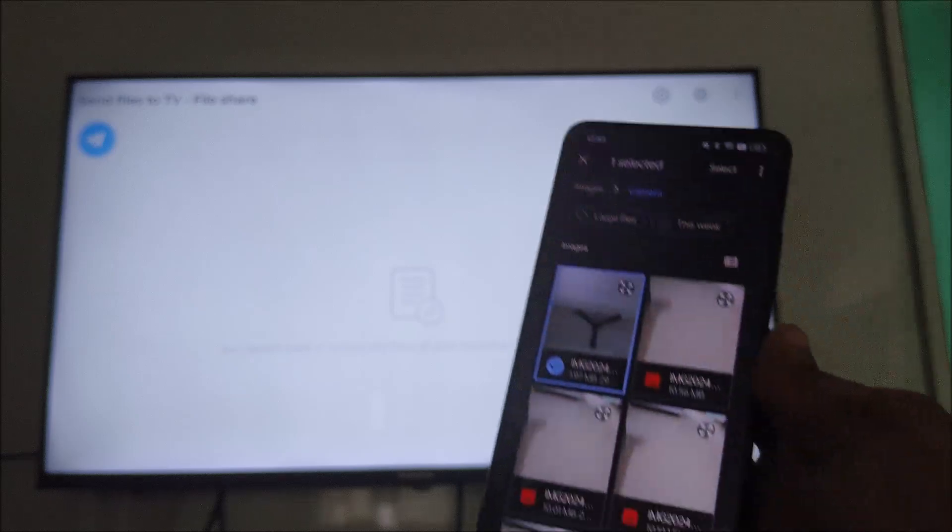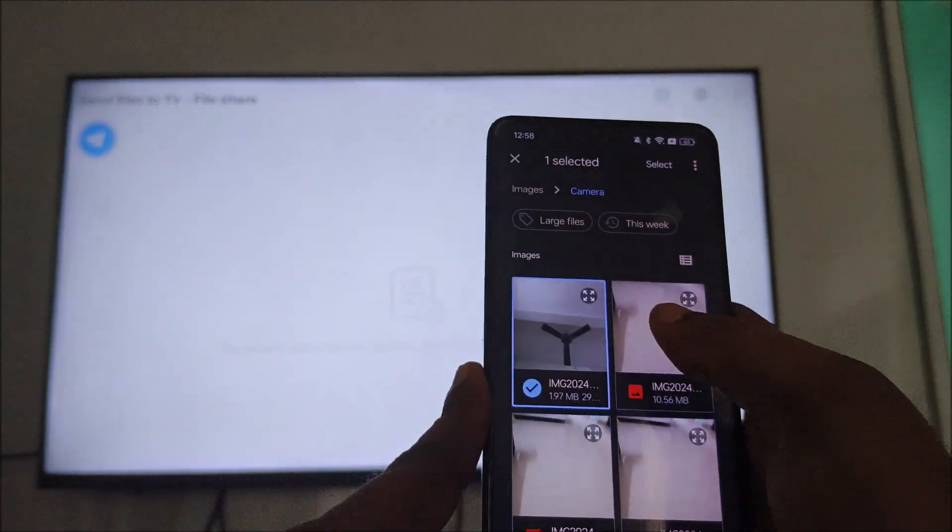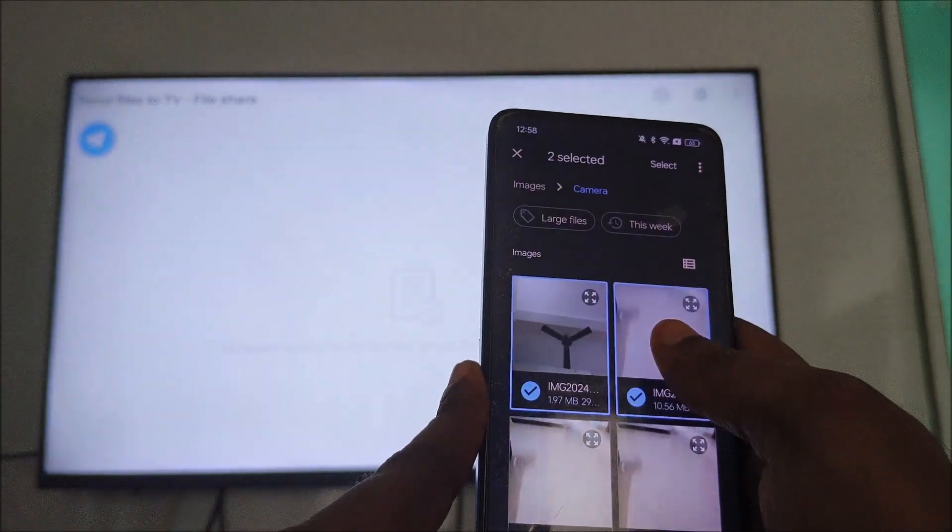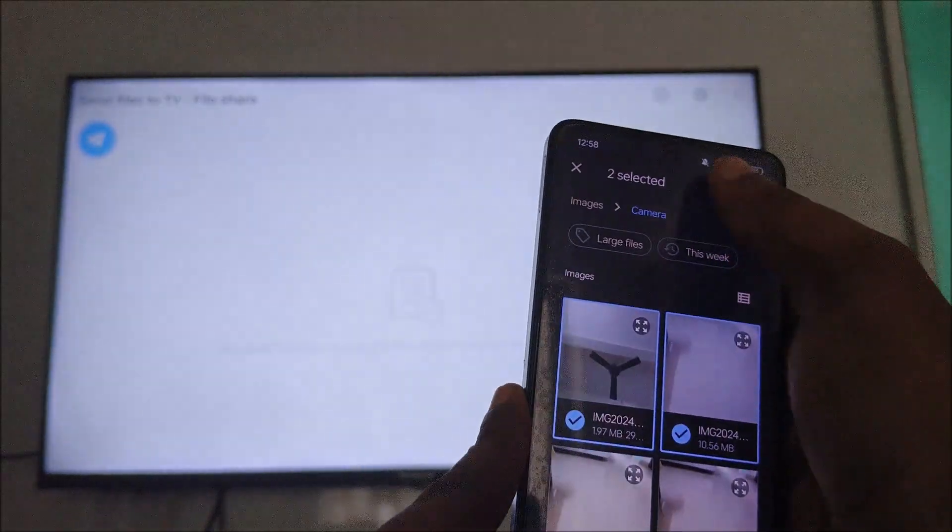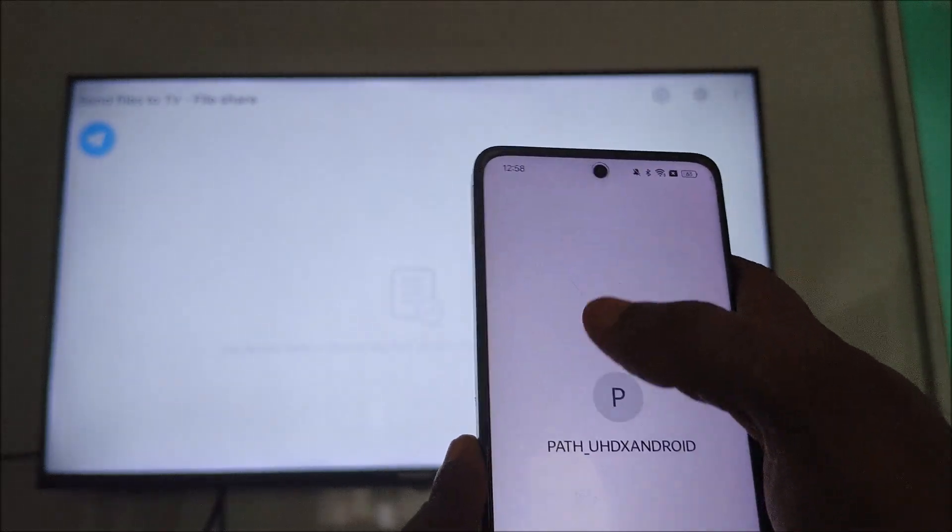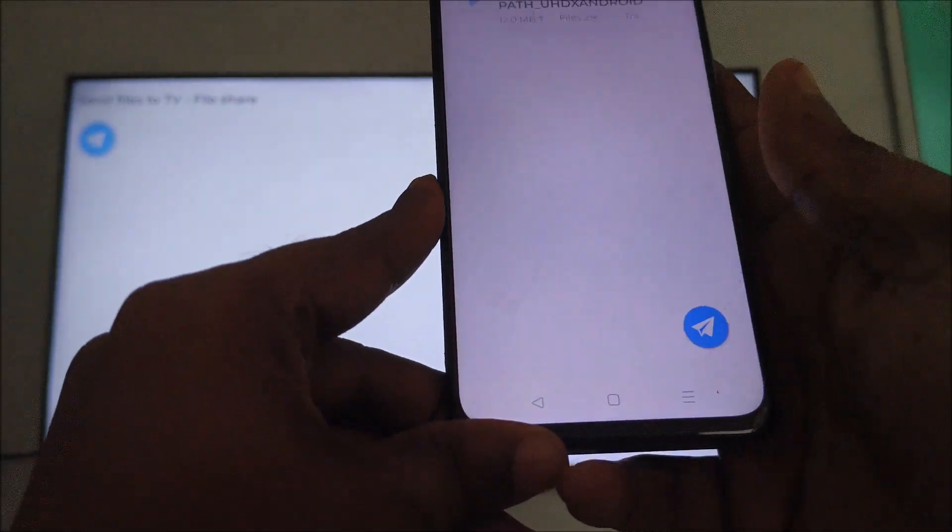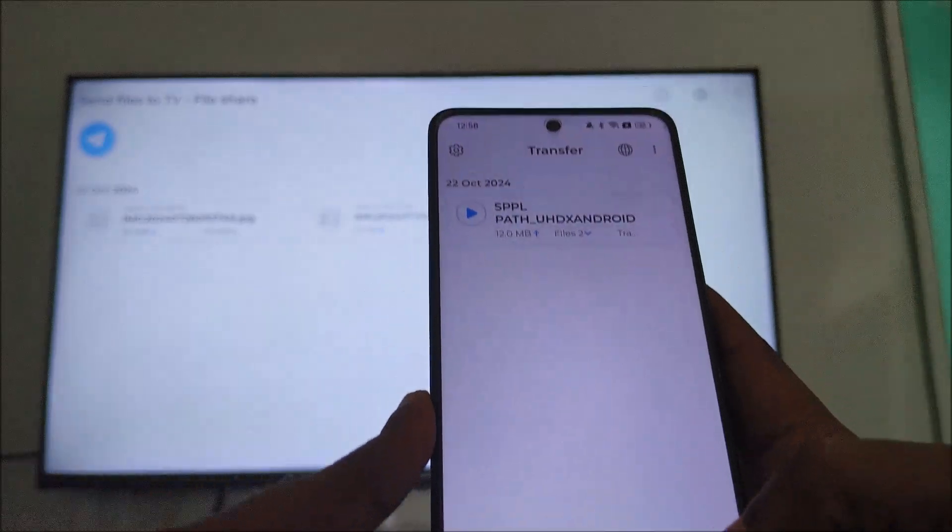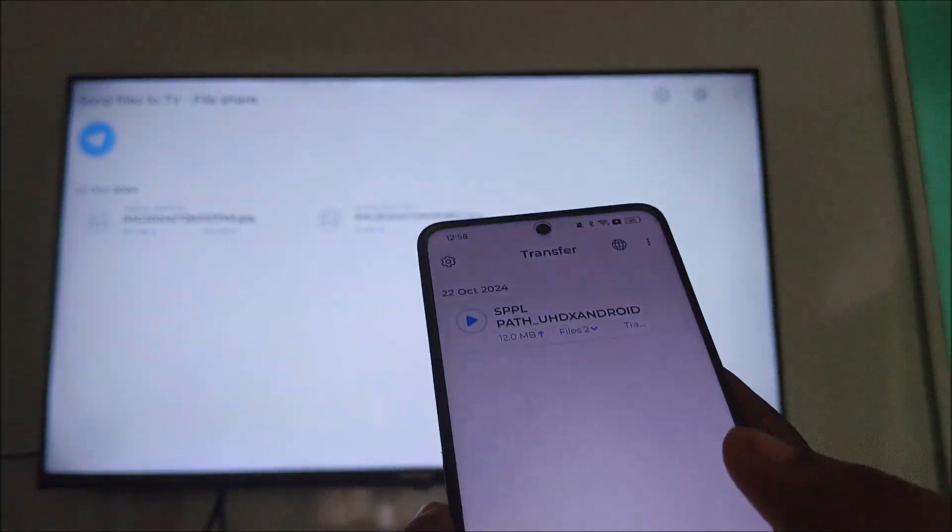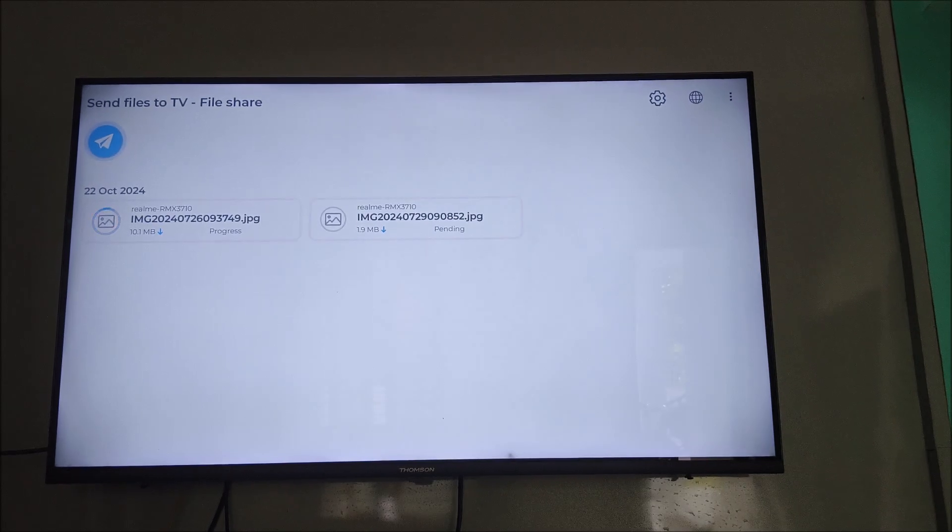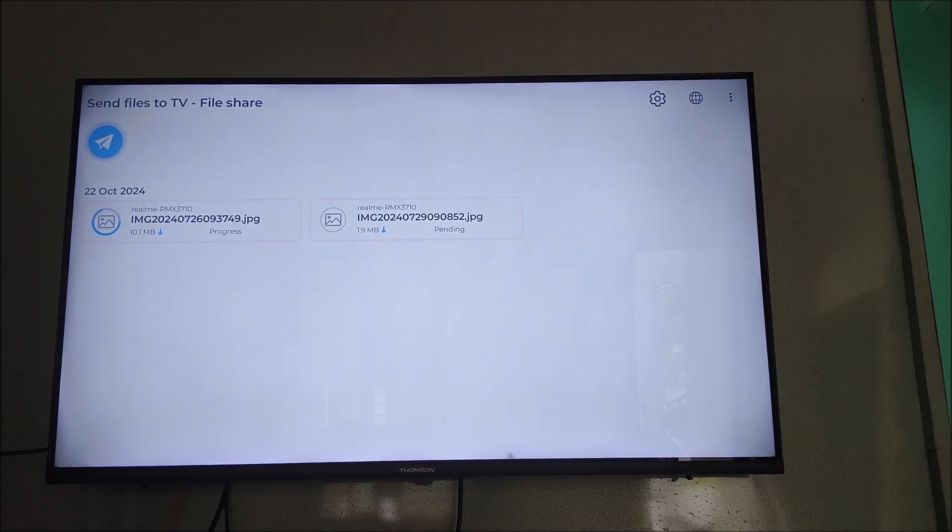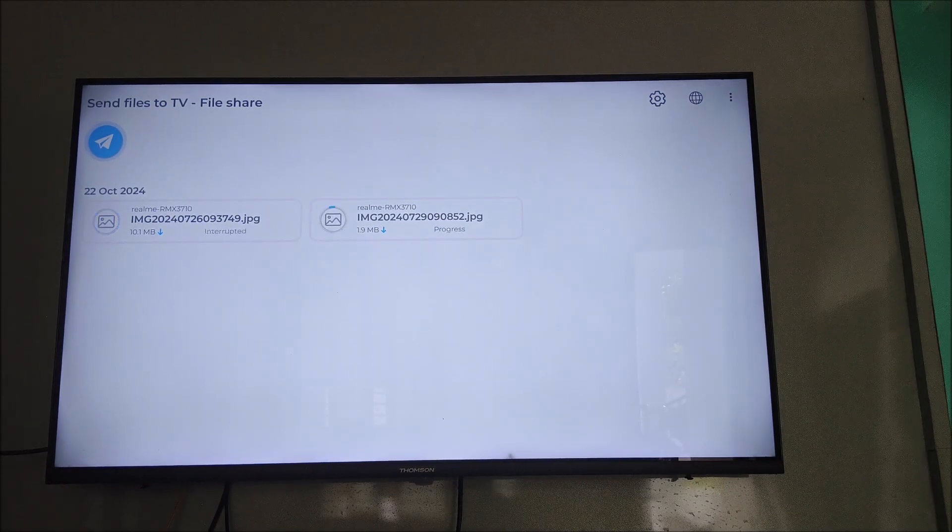See here, I am selecting, clicking on Select, and clicking on the TV. I'm trying to send them here. What if you face something like 'pending' error or 'incomplete' error?